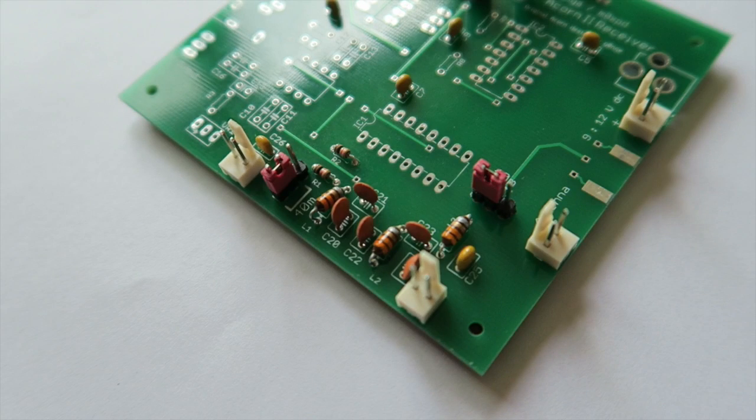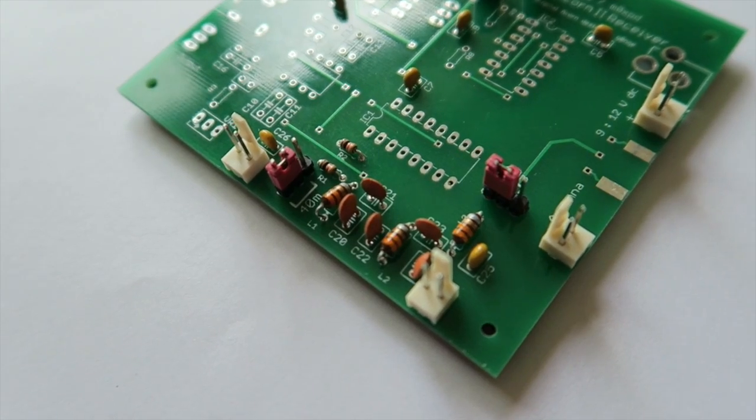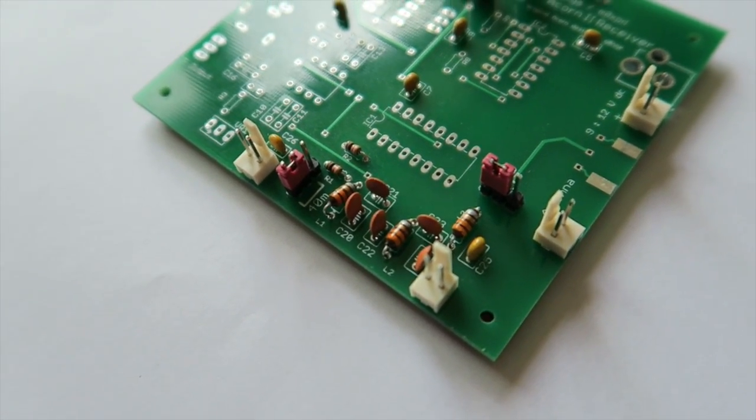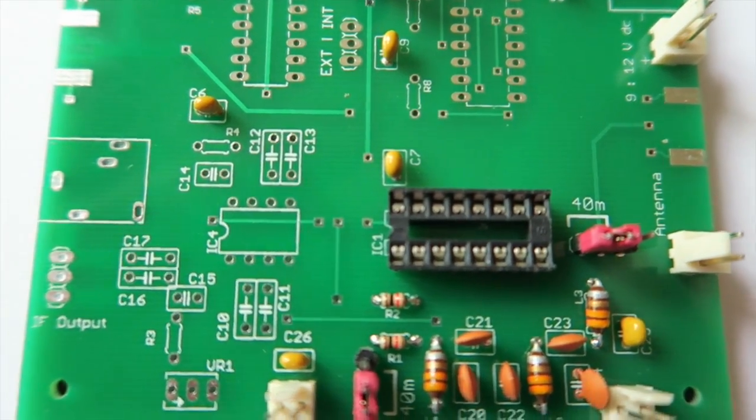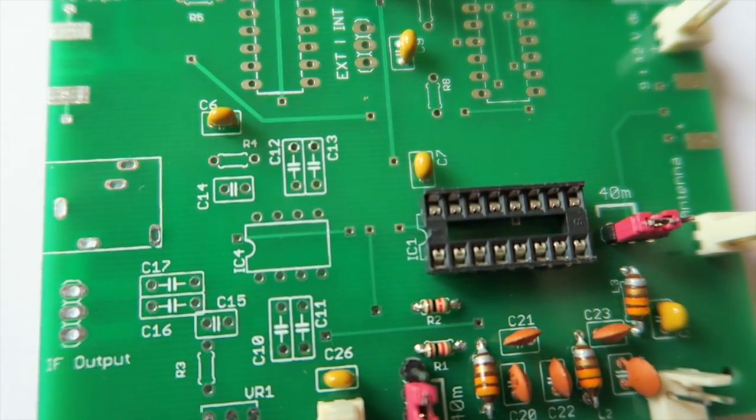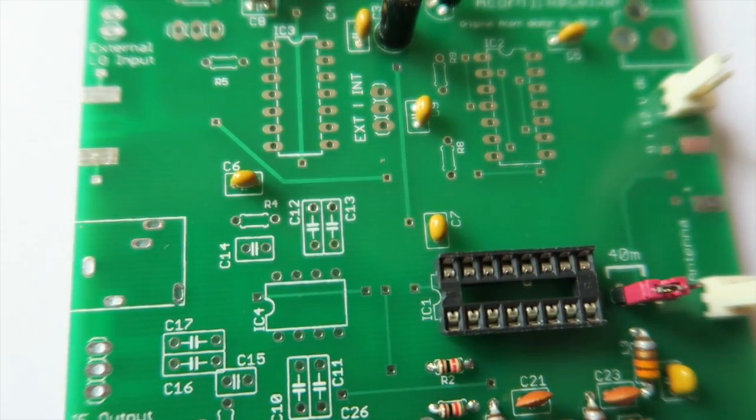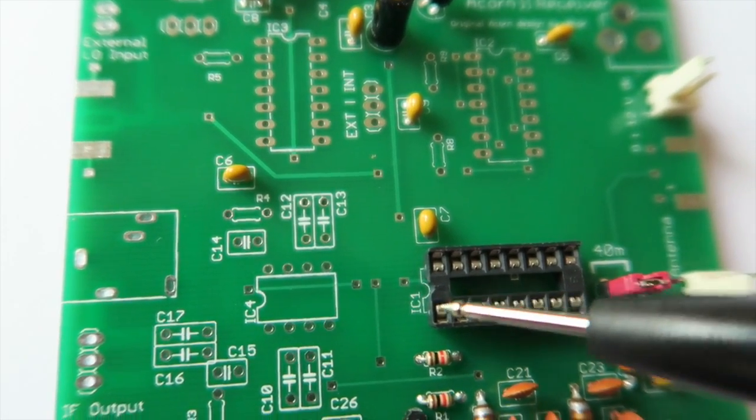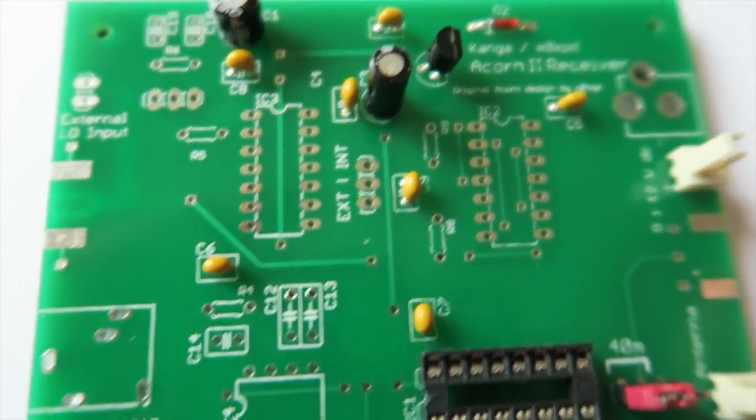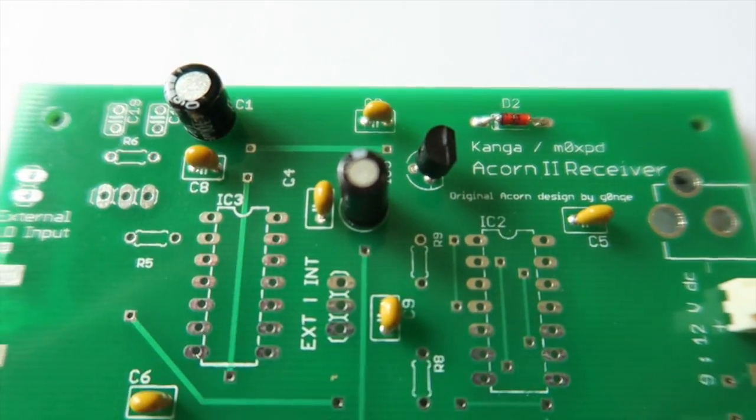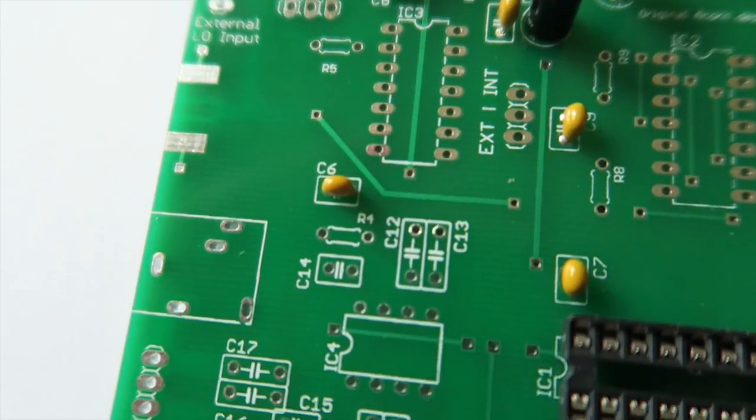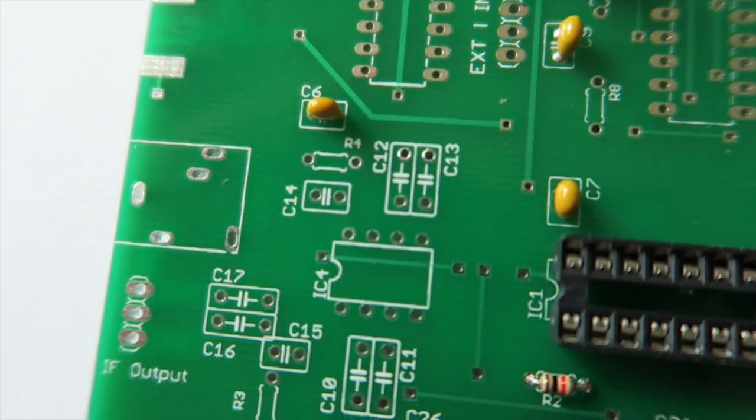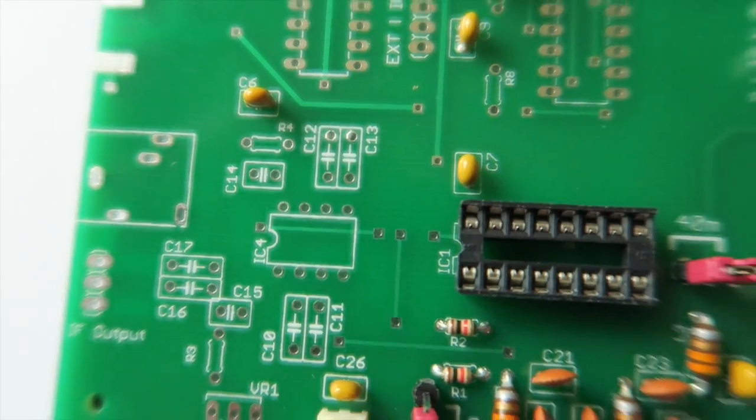There we are, that's all installed nice and neatly. I've used tape here to hold these in place whilst I'm soldering them in. Now we're going to fit the IC socket. The IC socket has a dimple at one end - the silk screen has a nice diagram to show which way the dimple goes, and that gives you an idea of which one is pin one, so make sure you follow that.